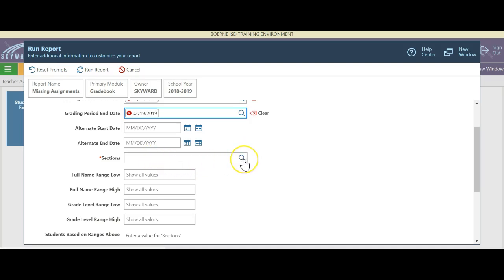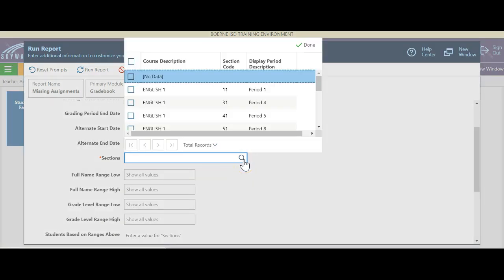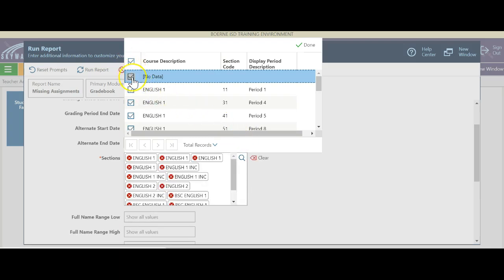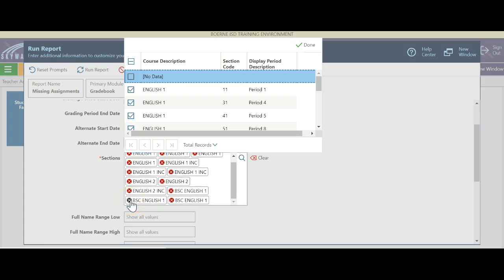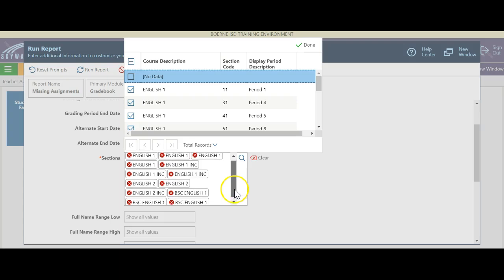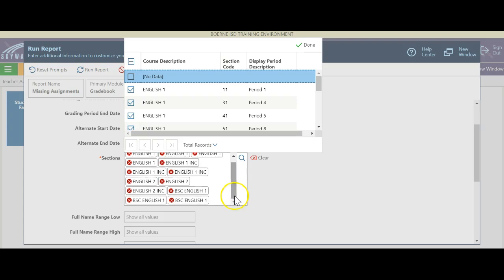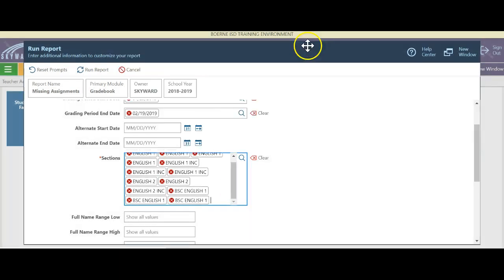If we click the little magnifying glass I can come down here and say I want it for all classes. Maybe there are some I don't want — like student aid — so I'm going to take them out, and it's going to have all the rest of my classes. I'll click done.